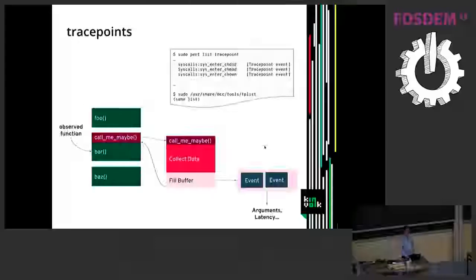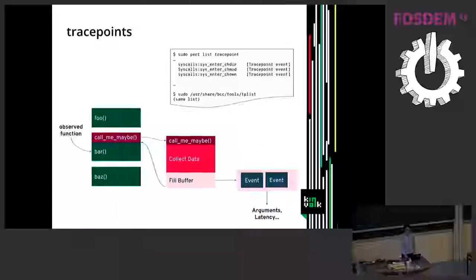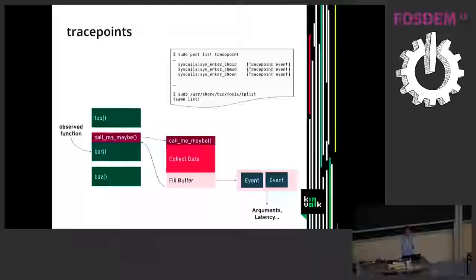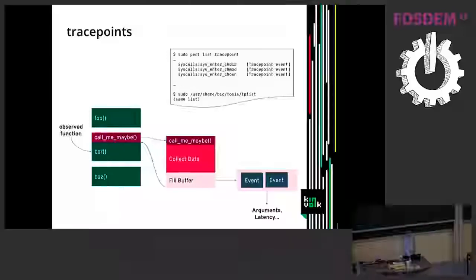Tracepoints work like that. They are statically defined and at the beginning of a function of this code you might have a tracepoint that is executed or not depending if there is a tracepoint at the moment installed. And then it will execute the BPF program that will emit some events.